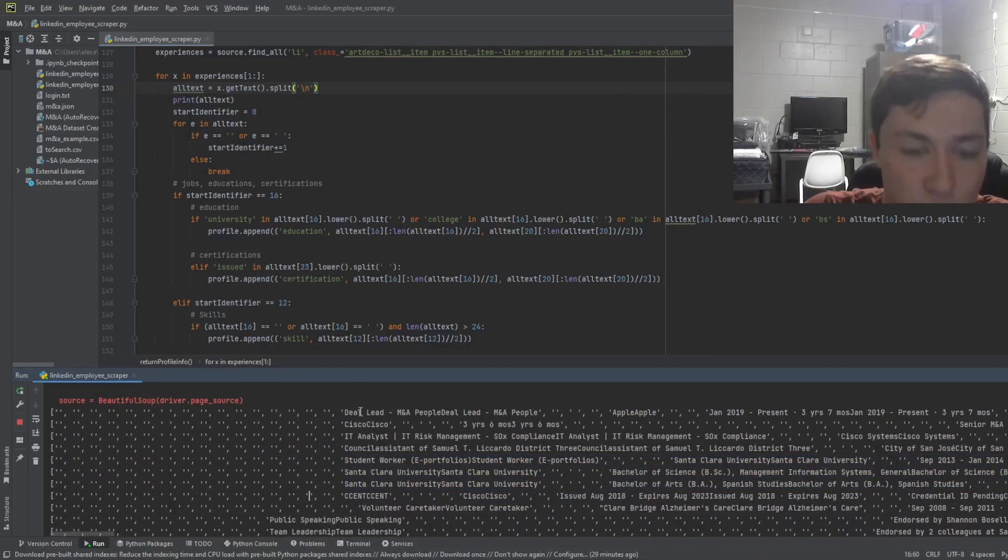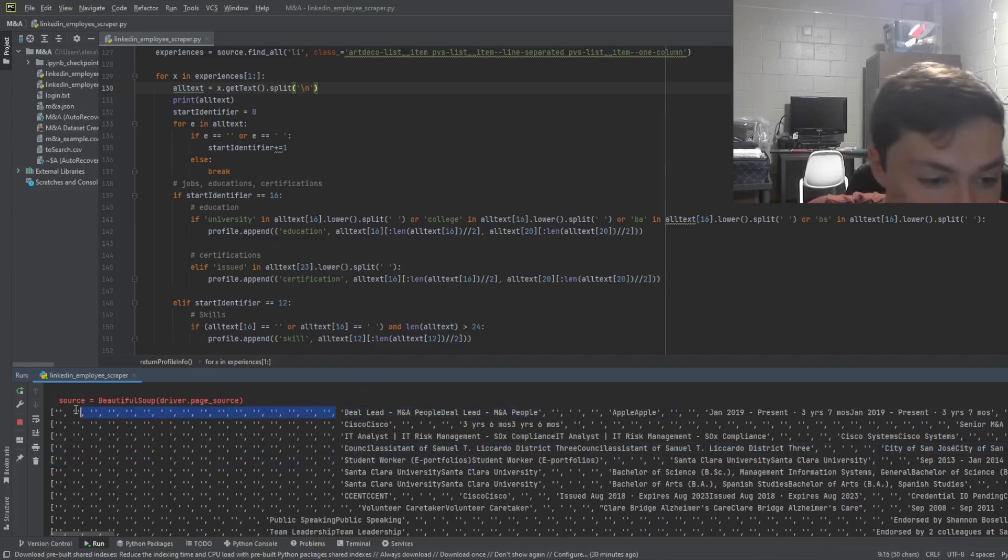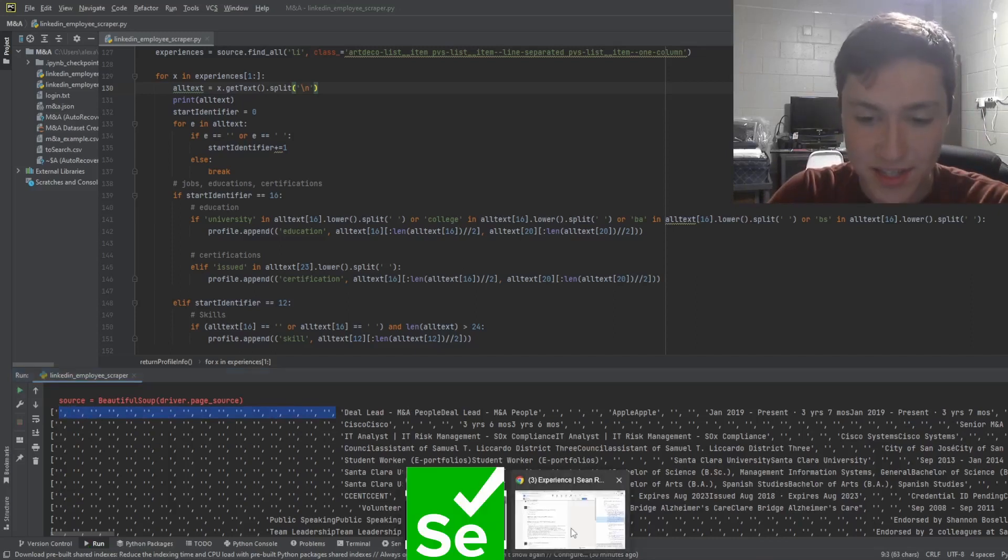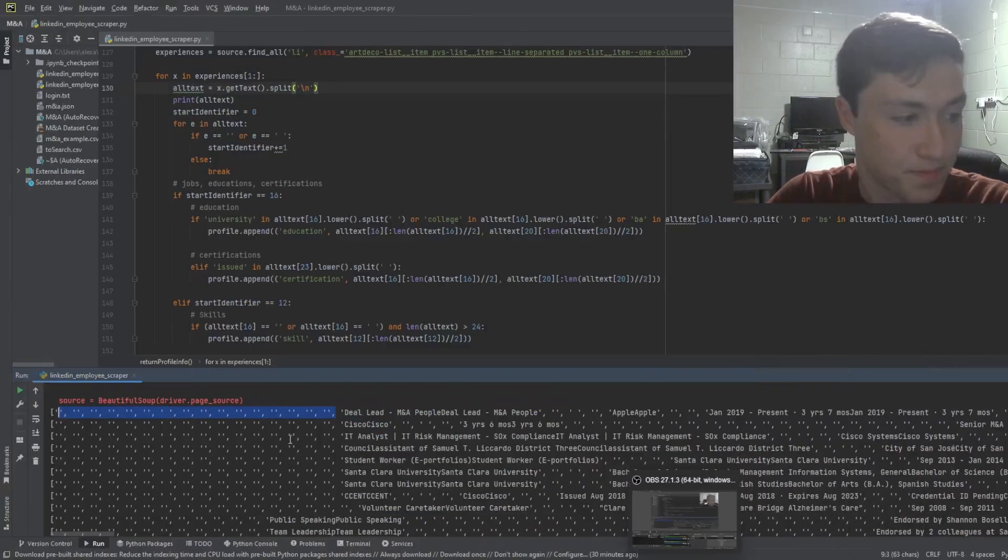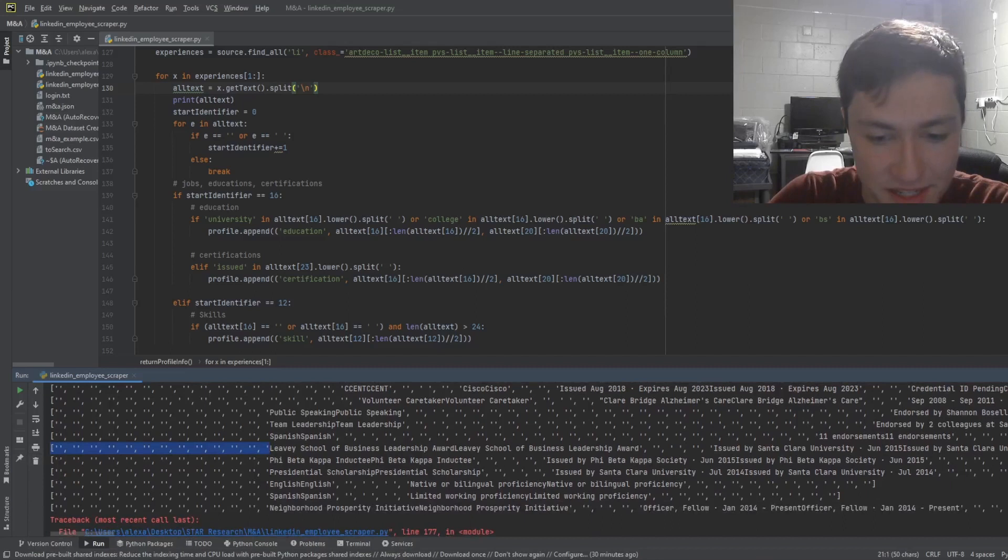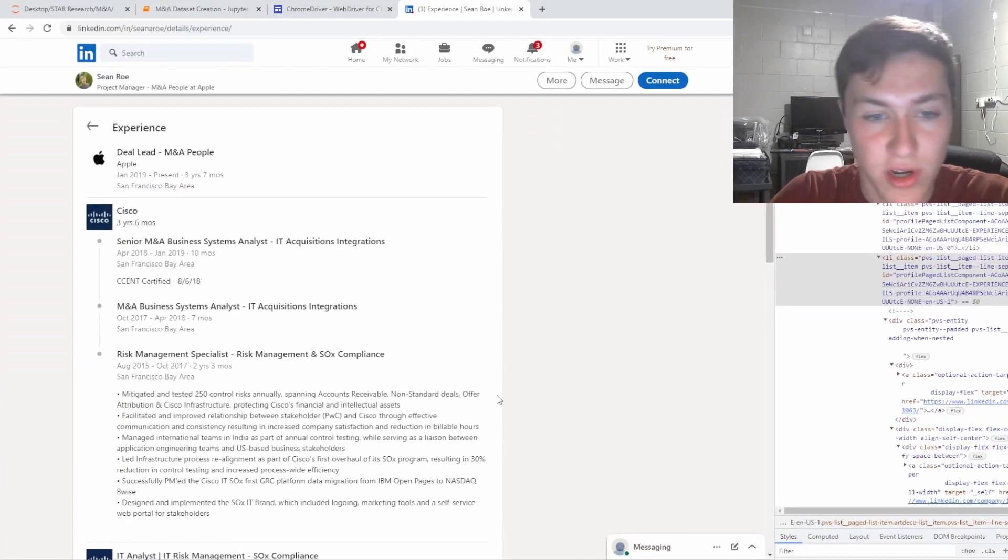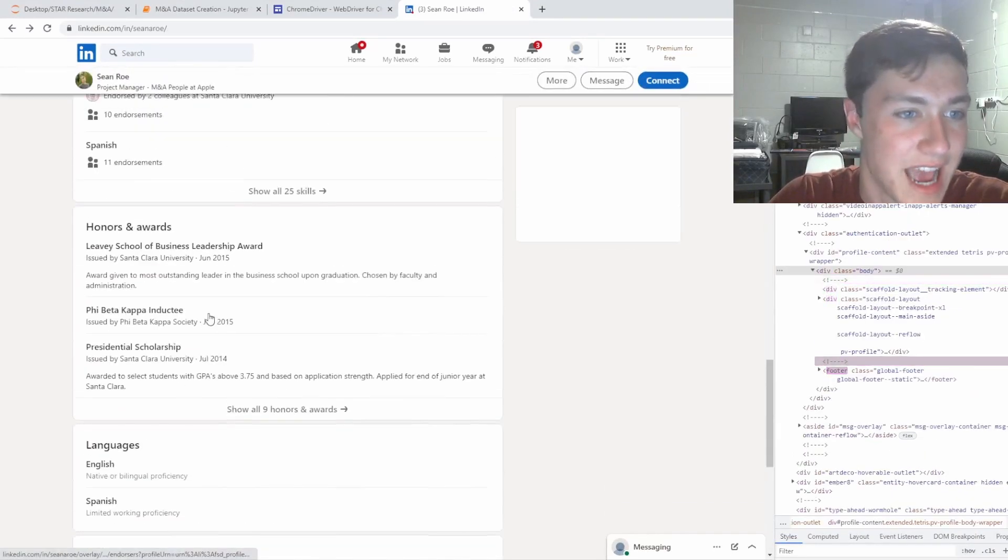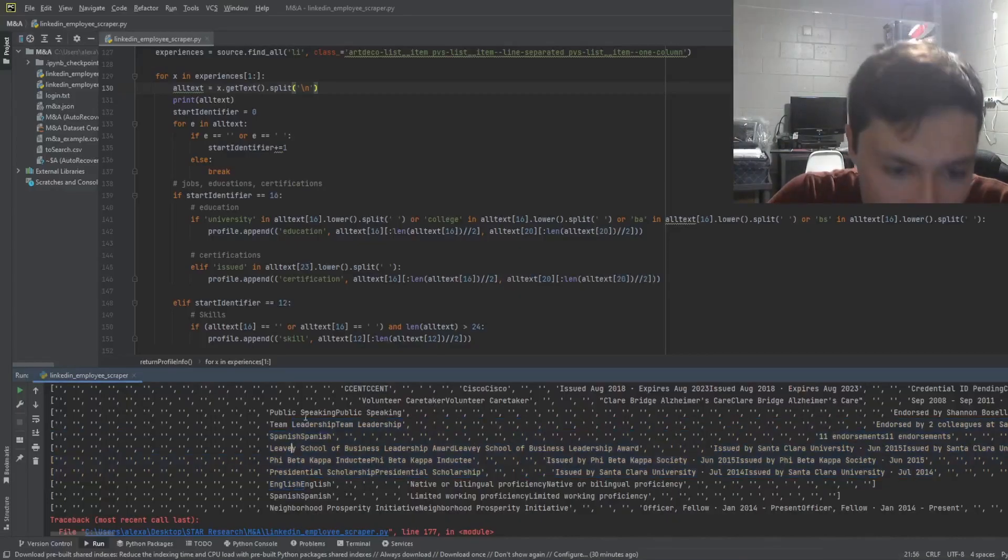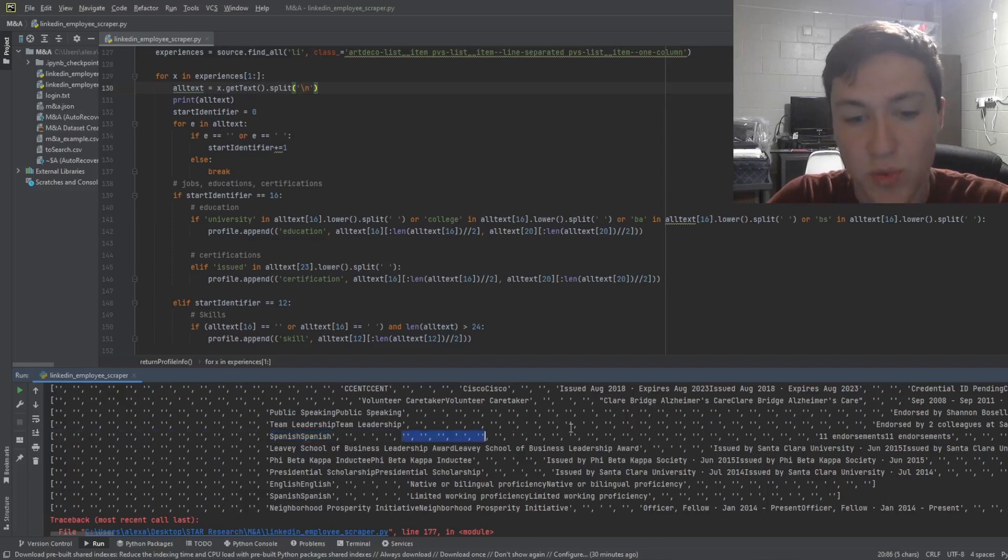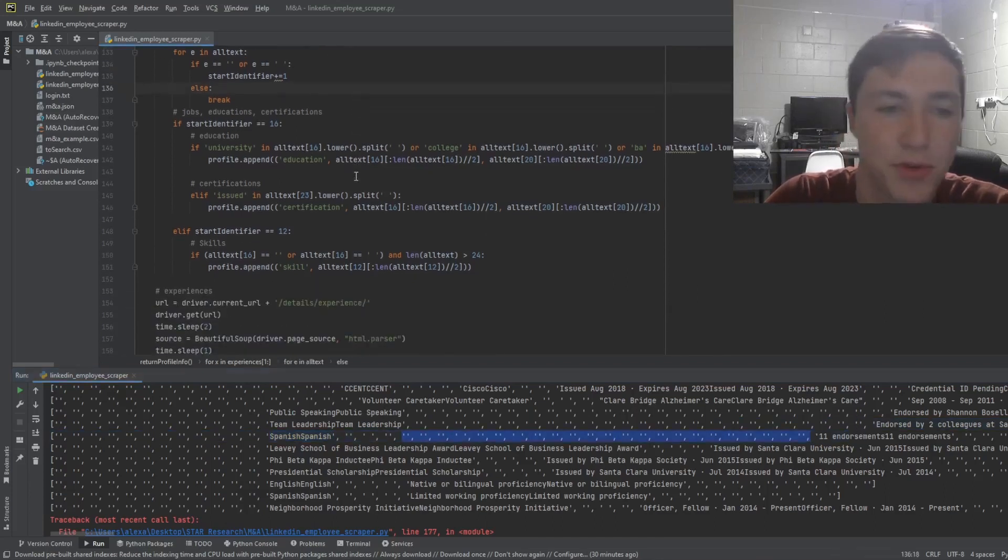Well, if you notice that all these titles, these positions, after the first 16 spaces, that indicates and is directly correlated with an experience right here. And if you look at 12 spaces, these are after 12 spaces from the start, directly correlate with the skills tab. You can see team leadership, public speaking, Spanish, team leadership, public speaking, and Spanish like so. So you want to go through these and it's actually not that difficult to do so.